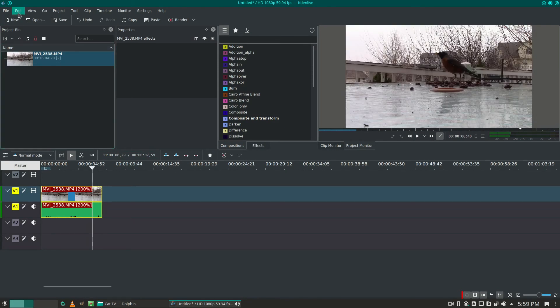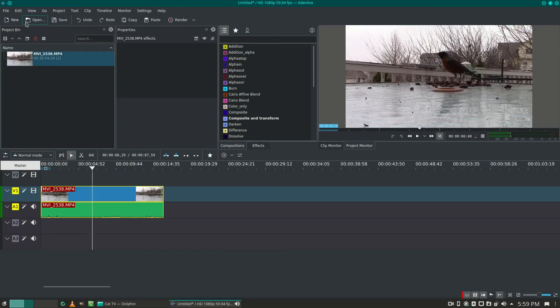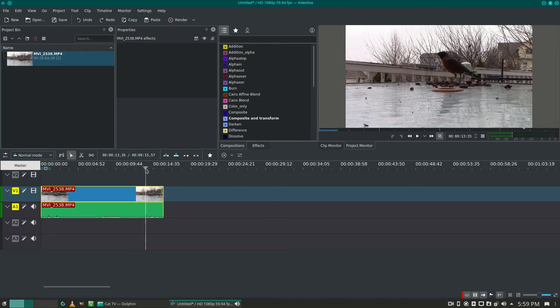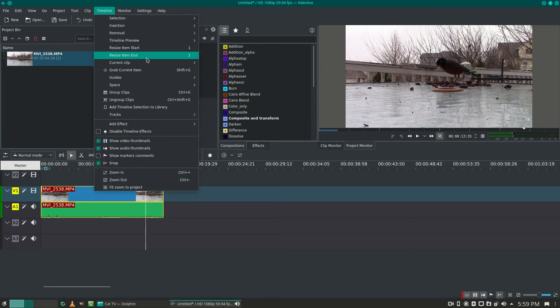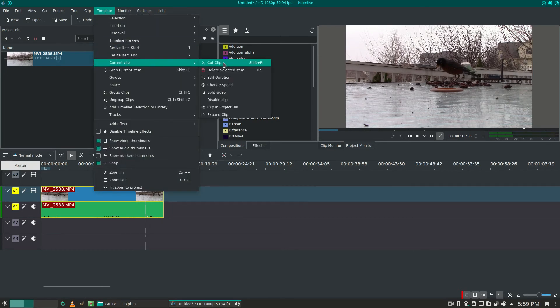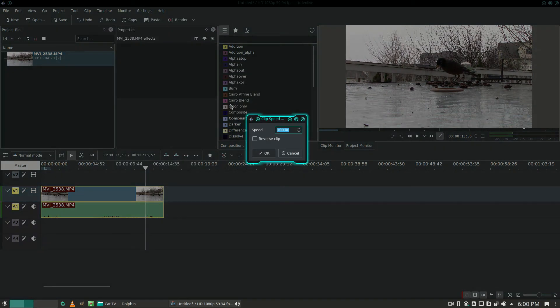Okay, now we'll slow it down. Go back to timeline, current clip, change speed. I'm going to change this number to 50.